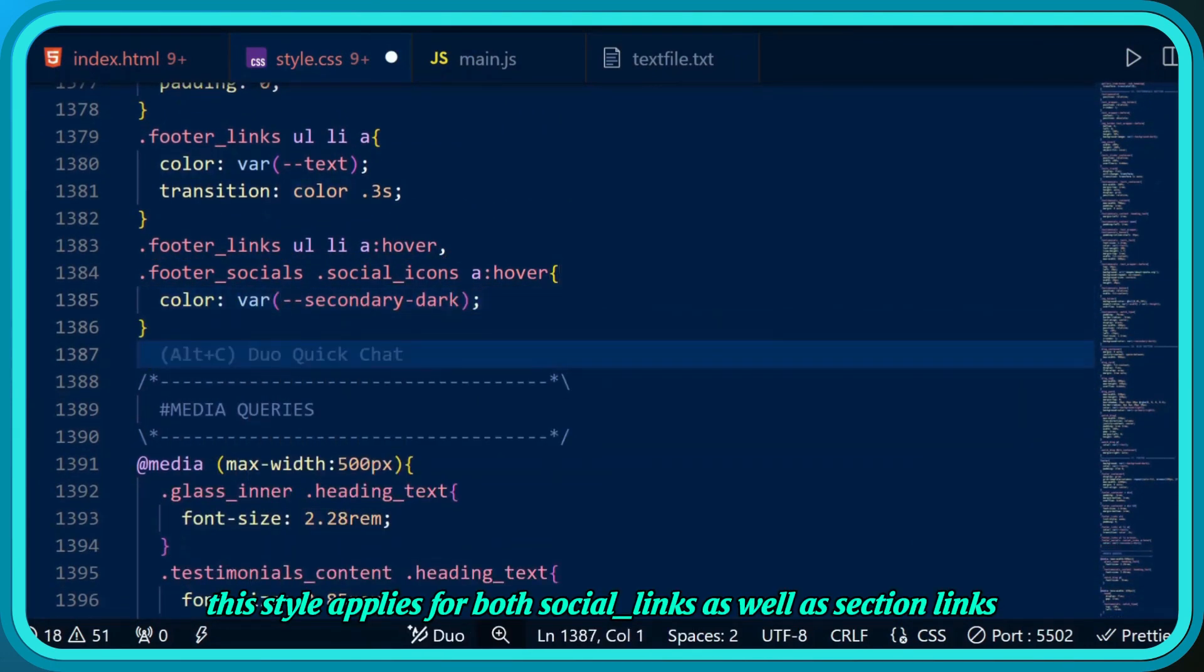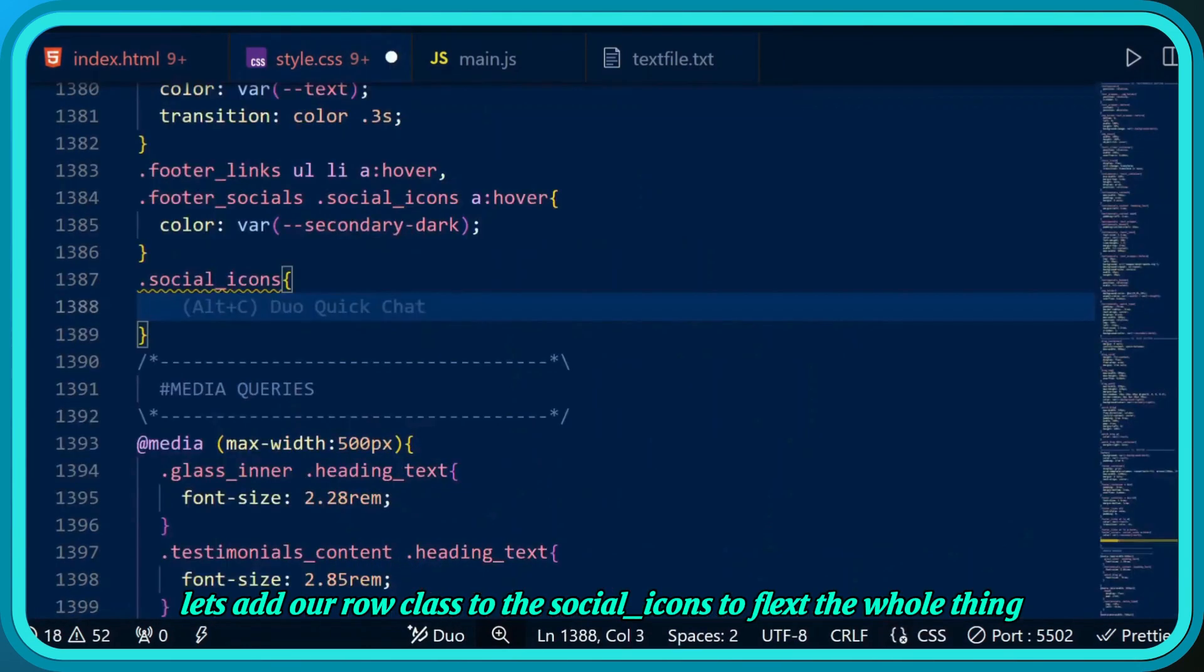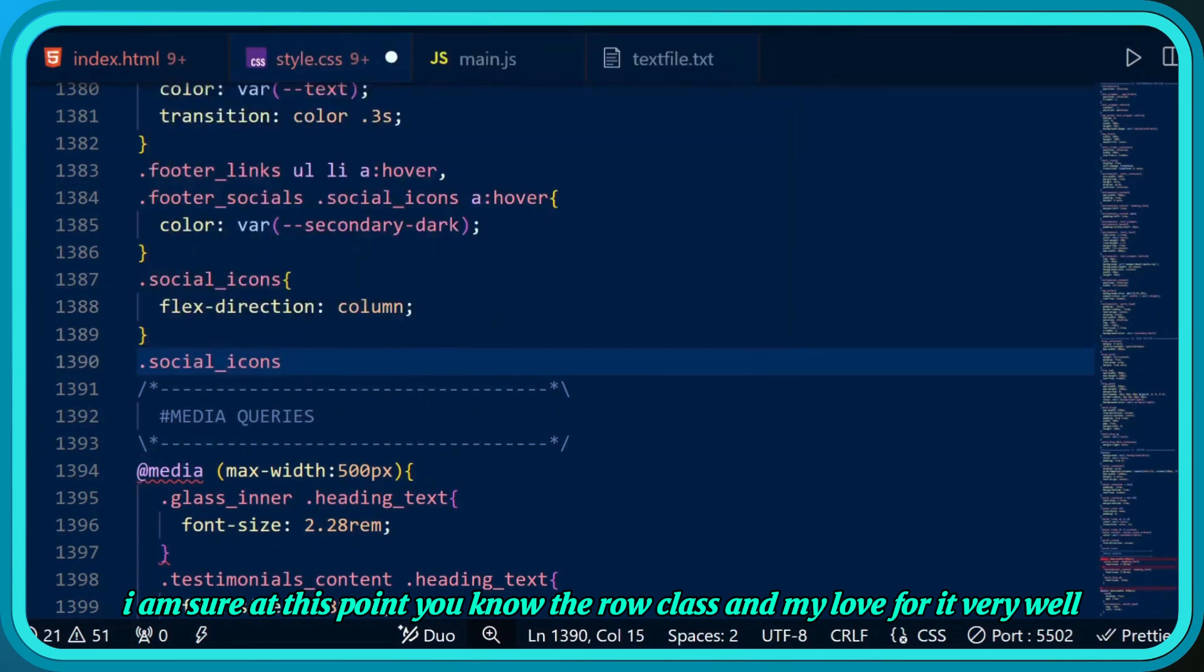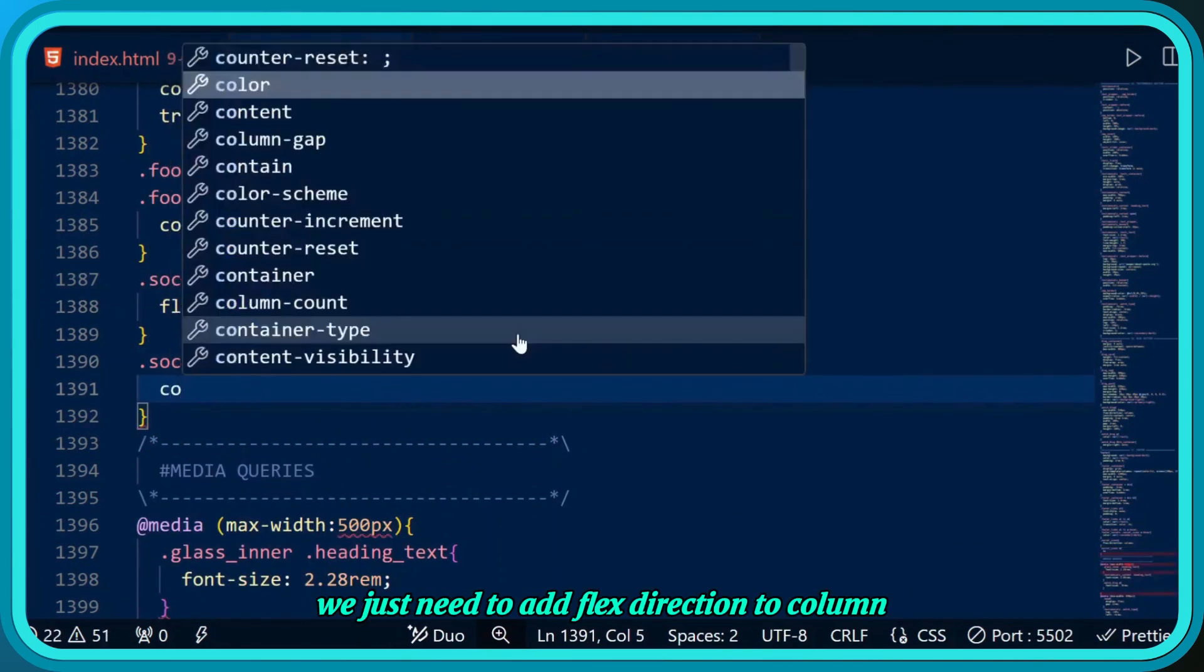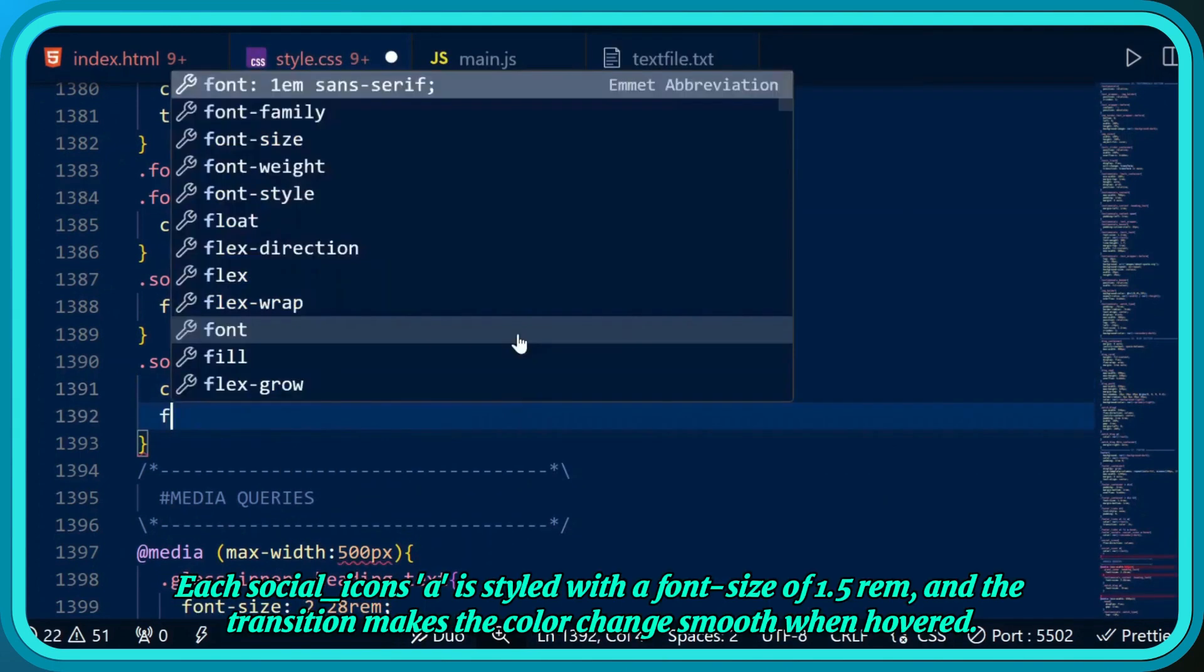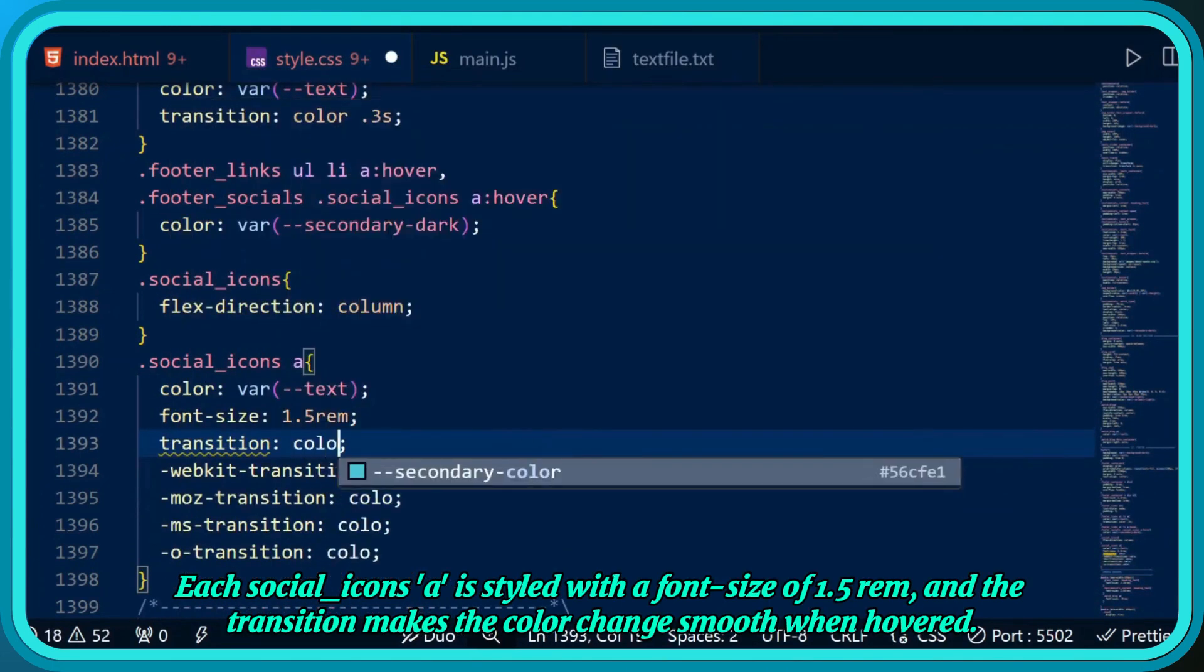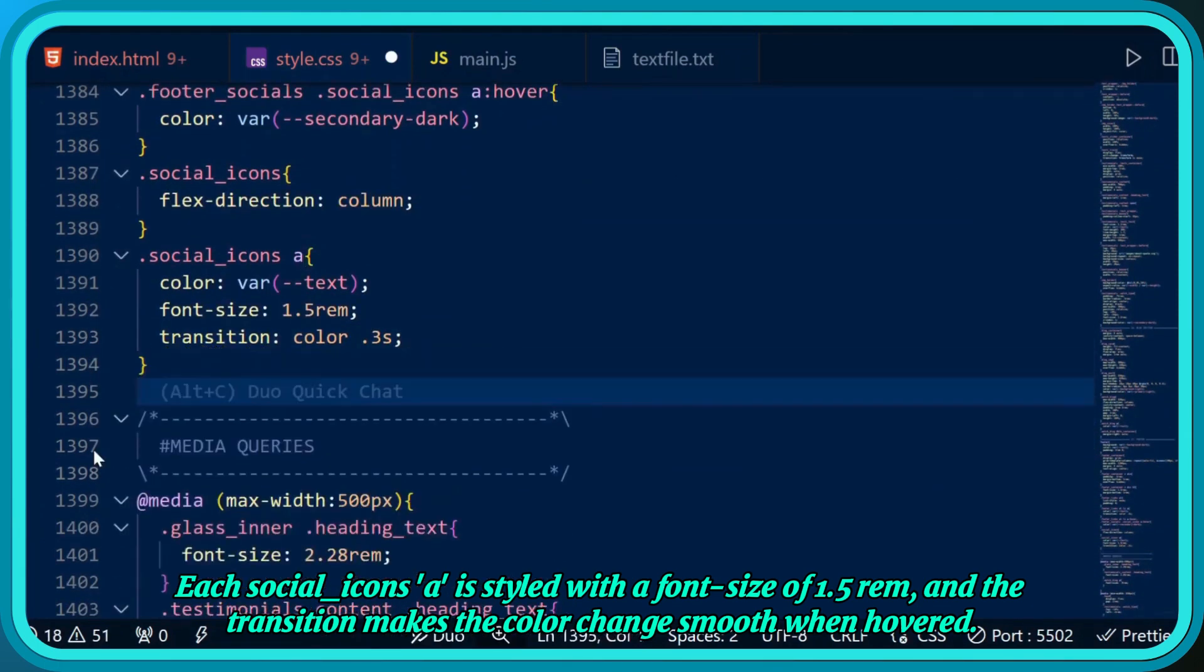When hovered, the links change color using variable secondary dark, giving a nice interactive touch. This style applies for both social links and section links. Let's add our row class to the social icons to flex the whole thing. We just need to add flex direction to column. Each social icon is styled with a font size of 1.5 rem, and the transition makes the color change smooth when hovered.